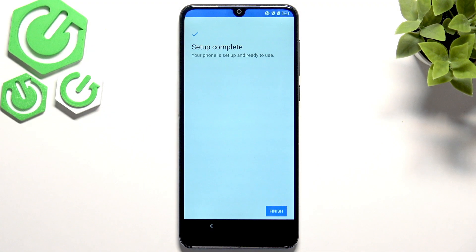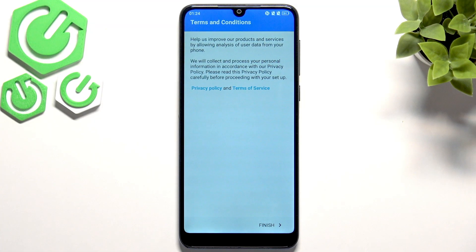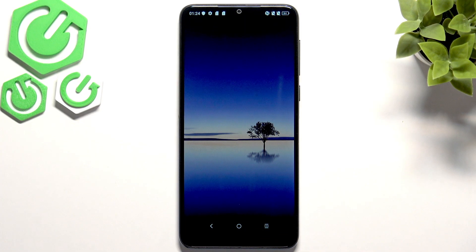As you guys can see I've completed my setup. Now we're just gonna go and click finish. And now our phone will be ready to use, so let's click finish once more.